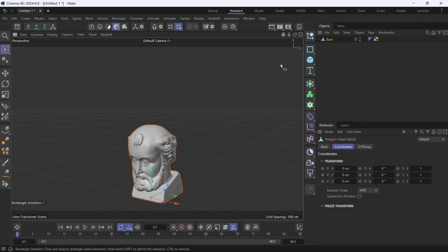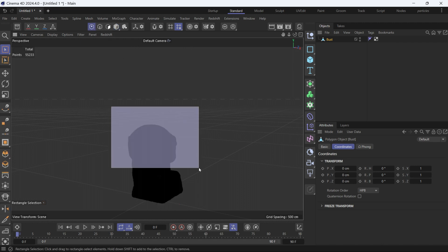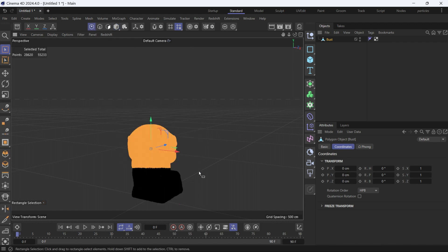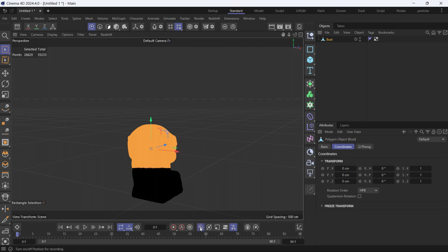First, let's select the bust and then go into point mode. Select some points and enable the auto keying. But before enabling the auto keying, I have to disable position, rotation, and scale. I don't want to animate these properties. I only want to animate the point level animation.